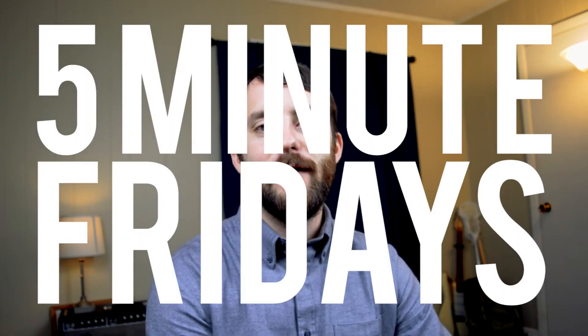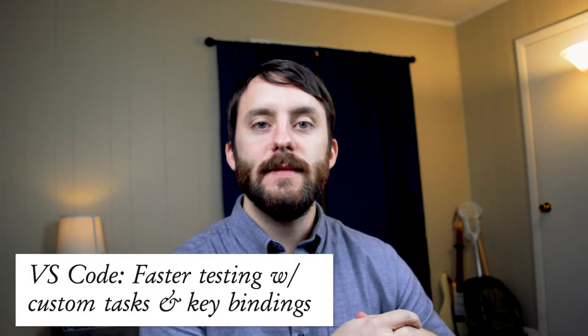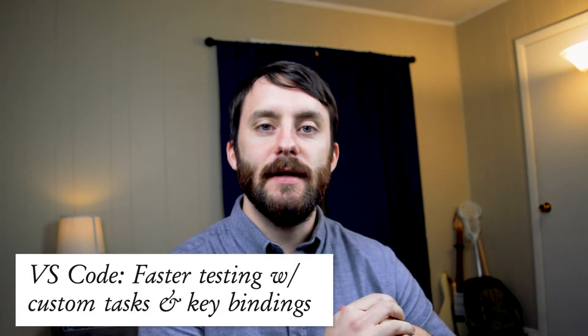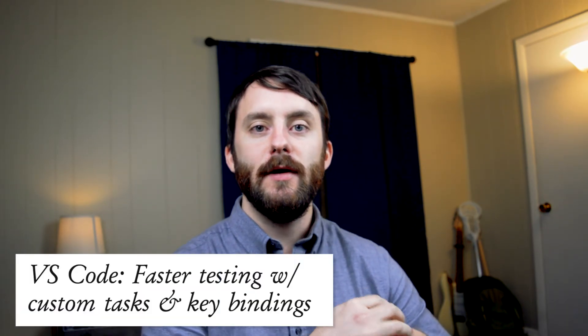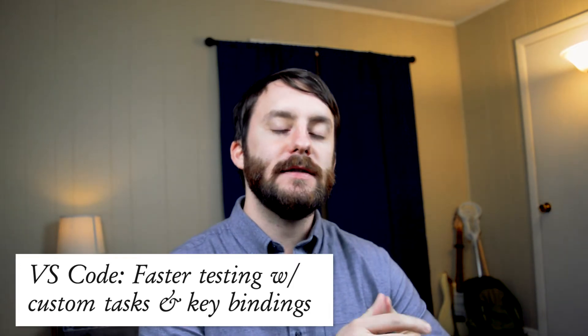Hey there, Wes here, back with another episode of 5-Minute Fridays. In this episode, we're going to take a look at how to create a custom task within Visual Studio Code and then bind that task to some custom keyboard shortcuts that we can use. I found this really useful for doing things like running unit tests. So let's go ahead and take a look at this in a very simple example project.